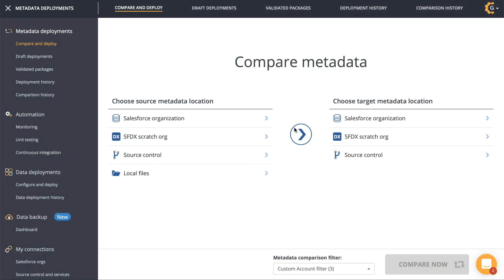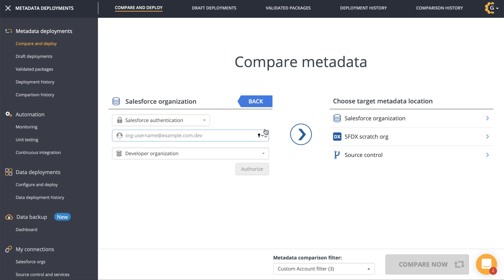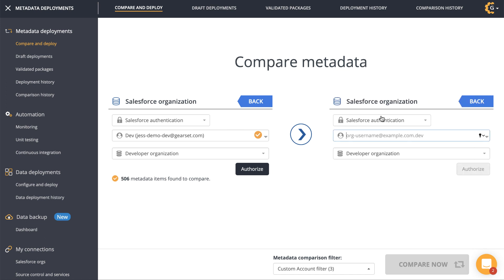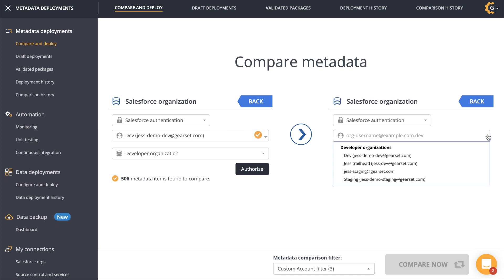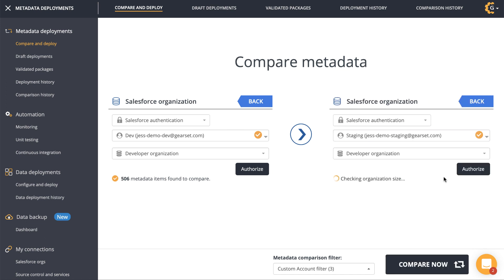In this demo, I'll show you how the metadata deployment flow works in Gearset. If you're used to change sets, you'll find Gearset much faster and more reliable. I can compare Git repositories and scratch orgs with Gearset, and in this video I'm going to run a comparison between my Dev Sandbox and my UAT org.